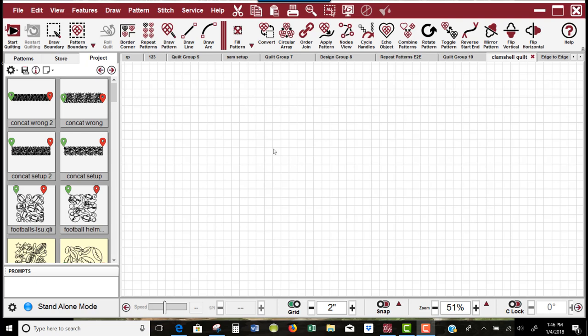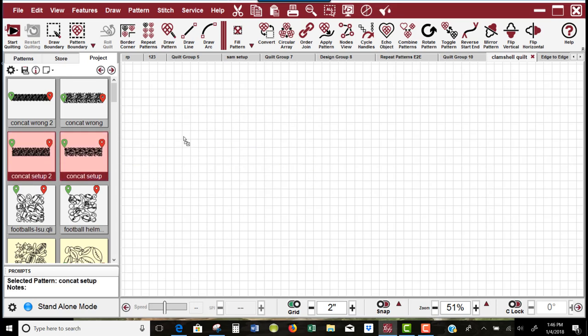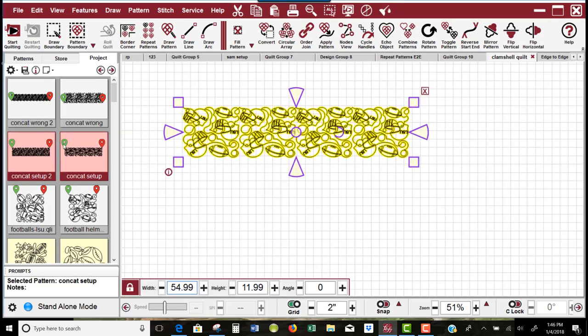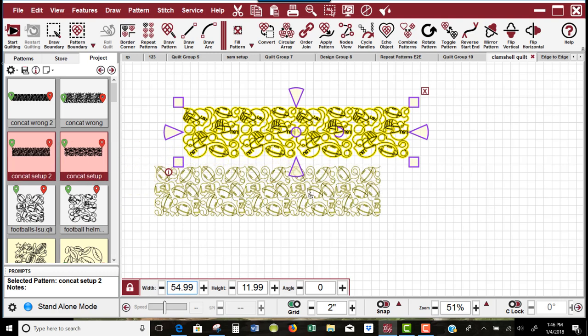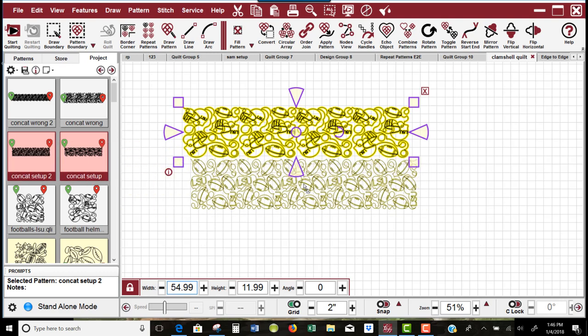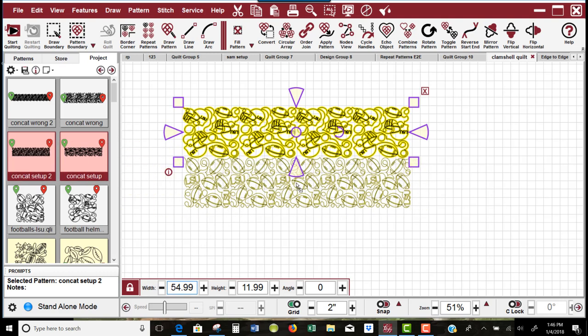Earlier, there was a student who wanted a particular quilt setup. She wanted to do one full row of patterns and then another full row of patterns, set up somewhat like this, and be able to quilt those patterns out.